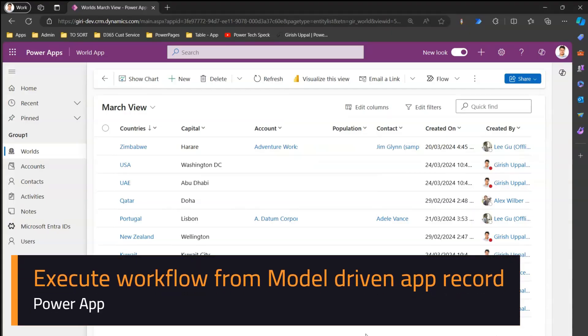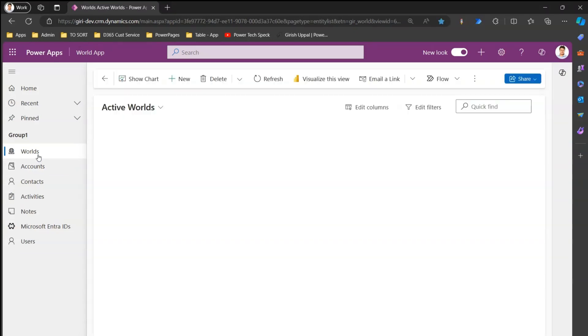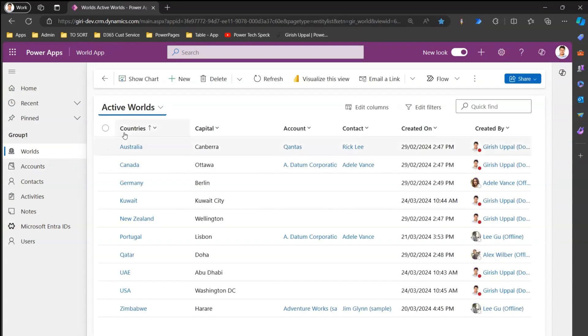In this video I'm going to show you how to create a Power Automate flow attached to a model-driven app record. I'm in one of the model-driven apps called the World App. It's a simple table with fields like countries, capital, account, contact, population, and denomination.